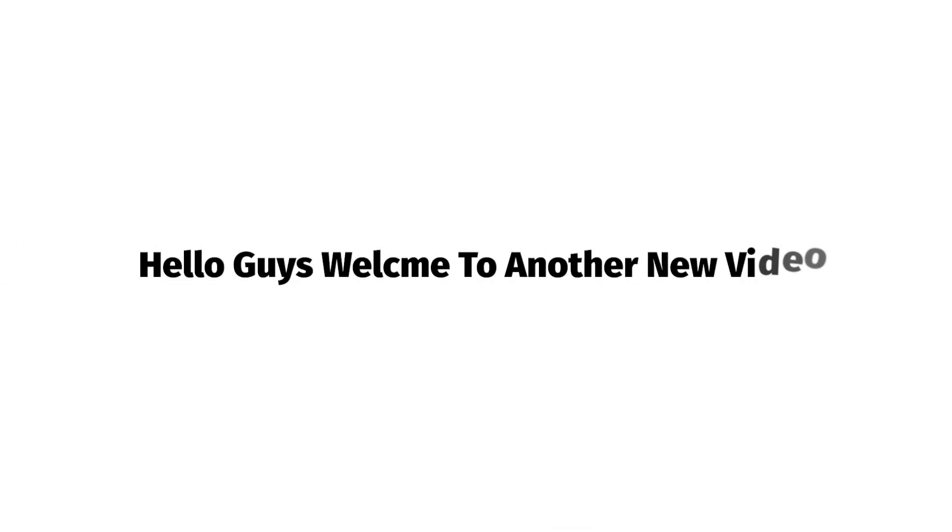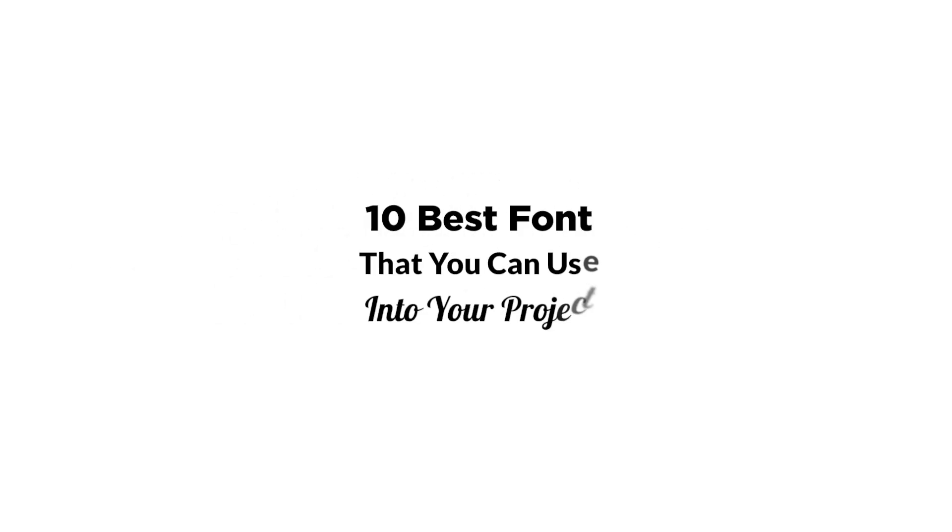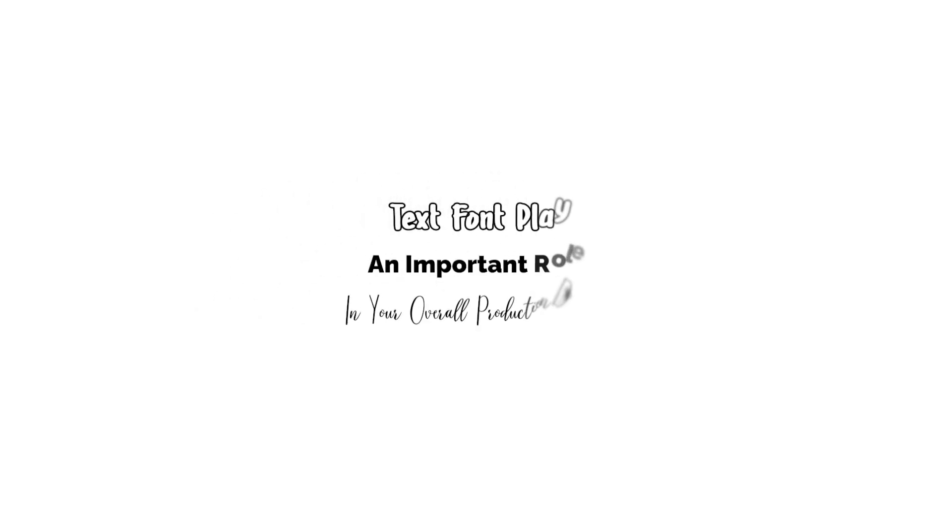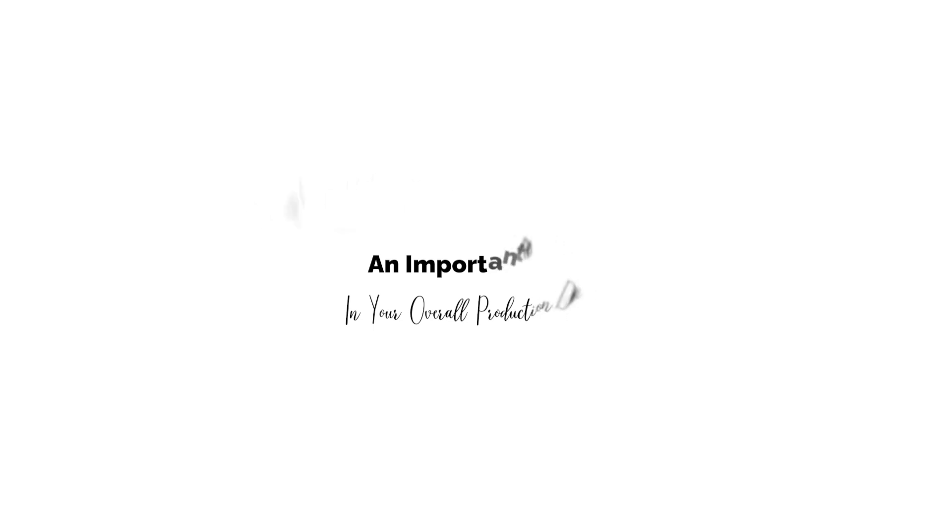Hello guys, welcome to another new video. In this video, I'm going to show you 10 best fonts that you can use in your project. Text fonts play an important role in your overall production design. So without any delay, let's get started.